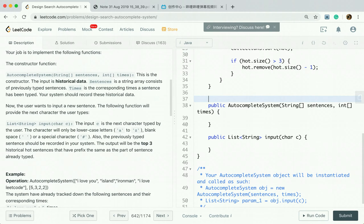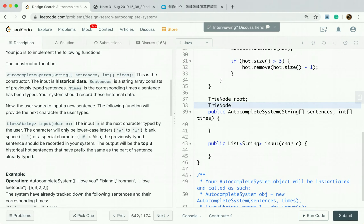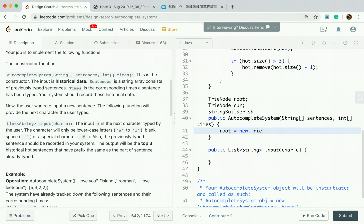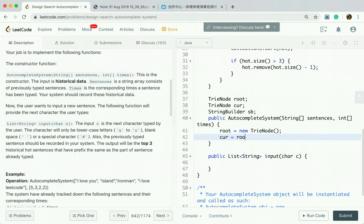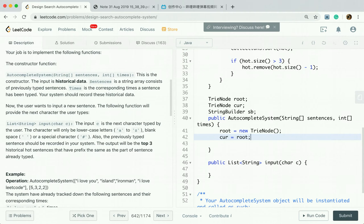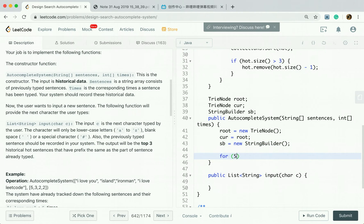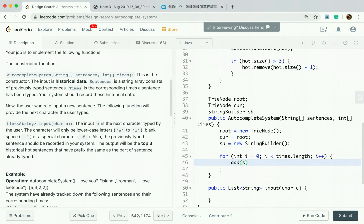In the update function, if this trie node's hot list does not contain this node, we add it, then sort the hot list. If the hot list size is greater than 3, we remove the last one at index size minus 1. For the autocomplete system, we have the trie node root, the current trie node curr, and the string builder. We initialize root as a new trie node, curr equal to root, and sb as a new StringBuilder.